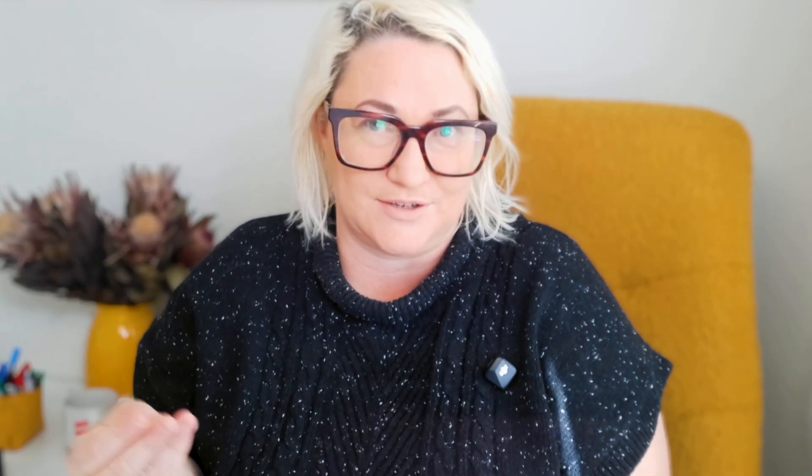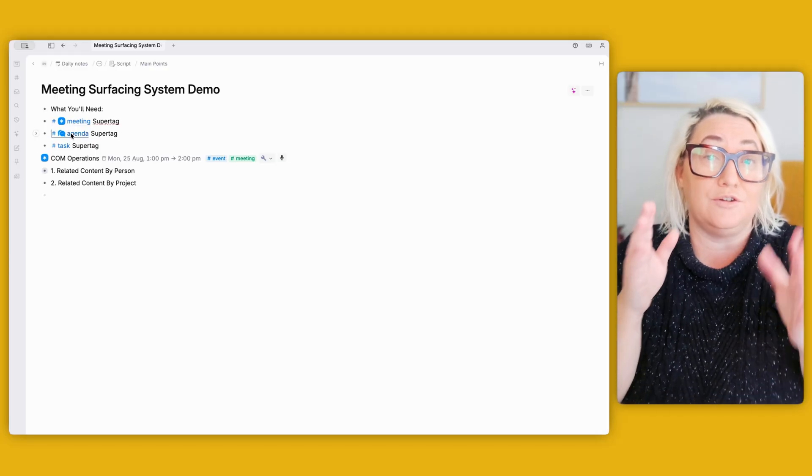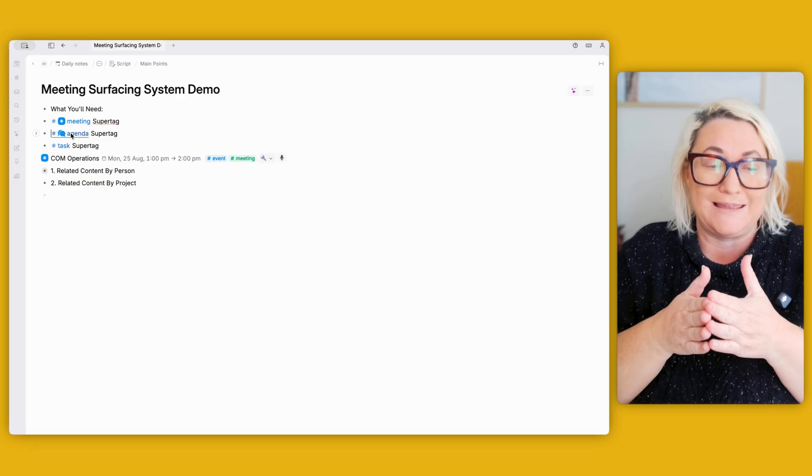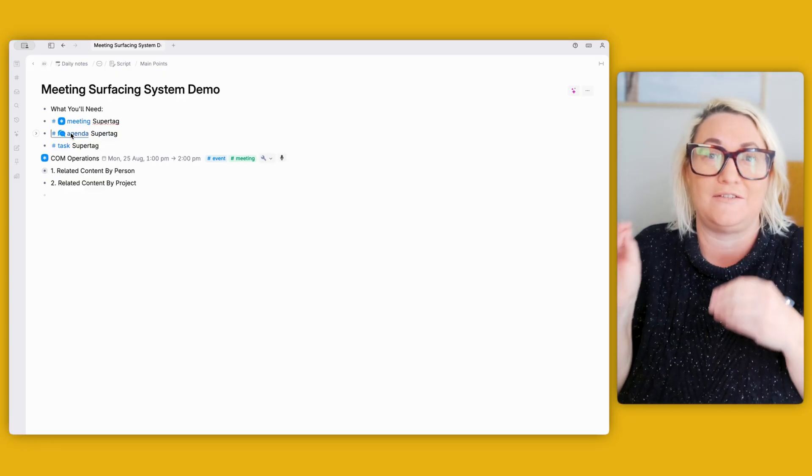To set this up, you're going to need a couple of different things. One, you'll need a meeting super tag — most people will already have that. Two, you'll need an agenda or 'to discuss' super tag. If you have the default content that comes with Tana, you'd have a discuss super tag — I just renamed mine to agenda. And you're also going to need a task super tag. What you'll need in your agenda and task super tag is a related person field so that we can surface things related to a particular person.